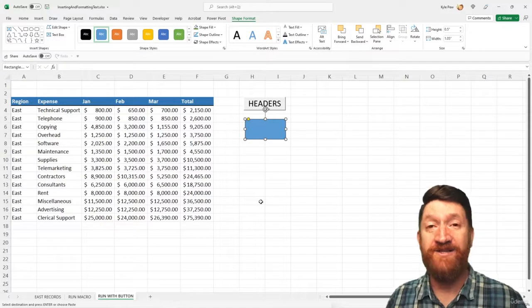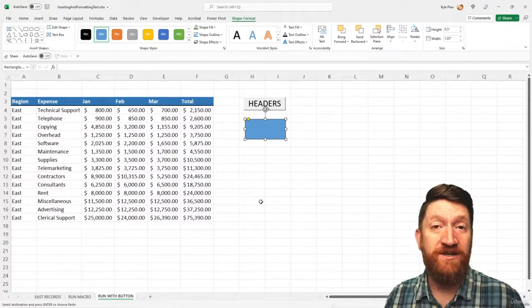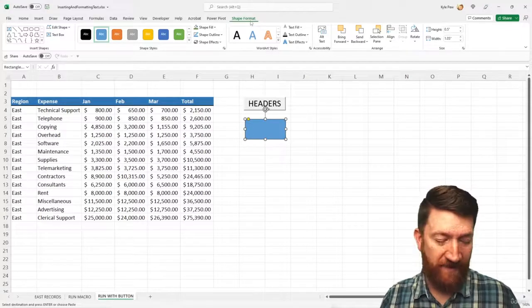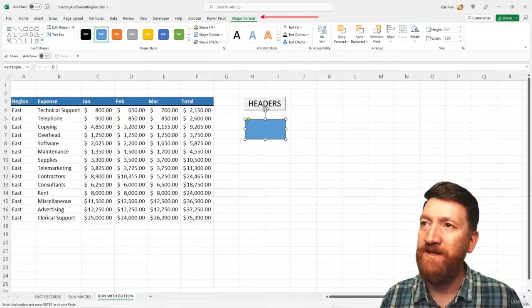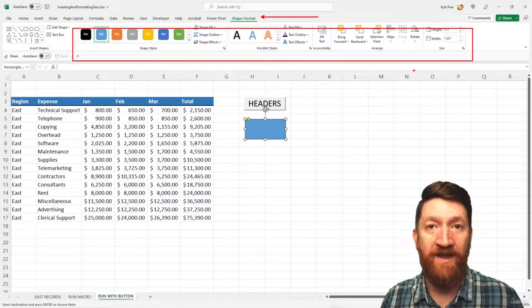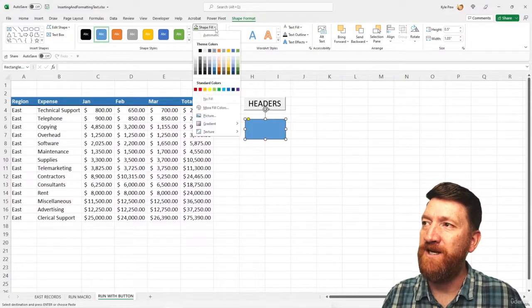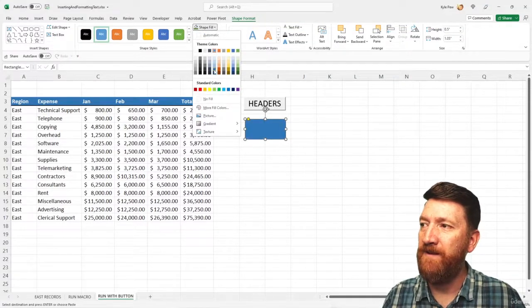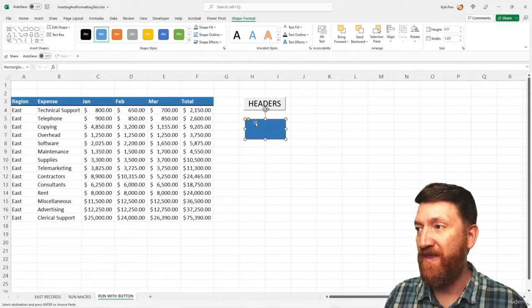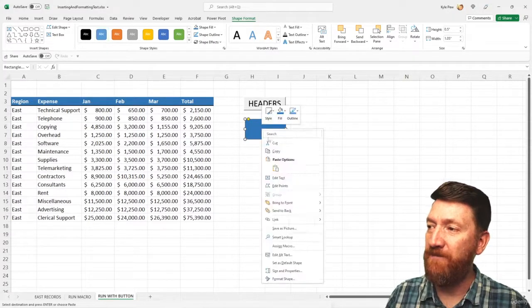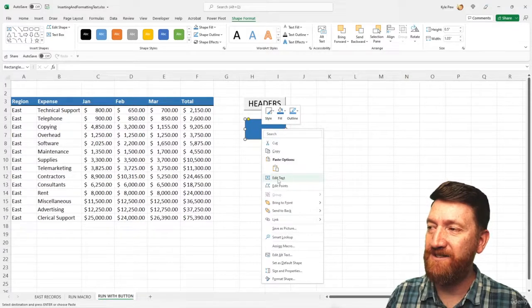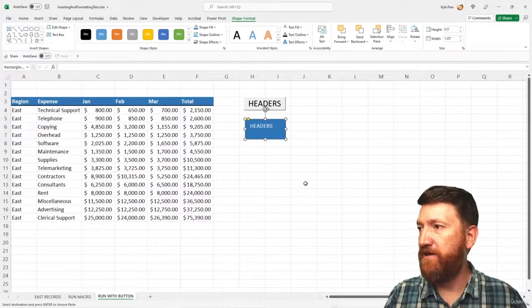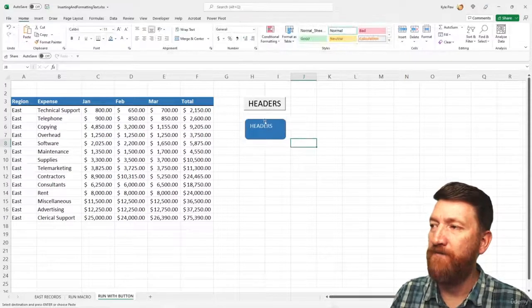So now I've got a nice little shape out there and I can change its color. I can change its formatting. Up above, I've got the shape format tab and you've got all your little goodies right there. So first thing I'm gonna do is I'll change the background color. I like the blue and I wanna add some text because I wanna format that. So I'm gonna right click the shape and I'll go to edit text and I'm just gonna call this headers. That looks good.